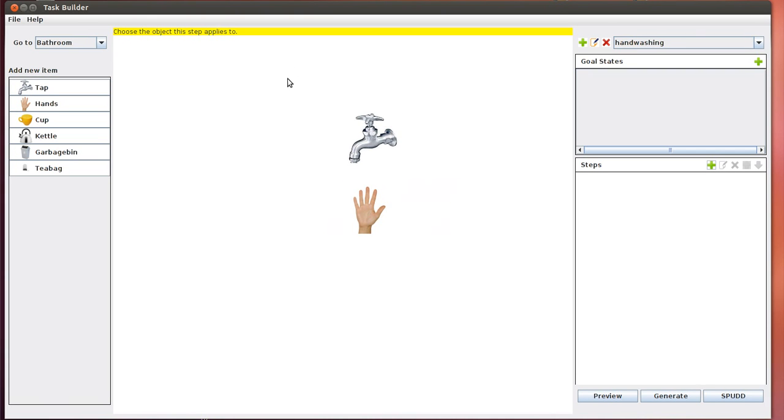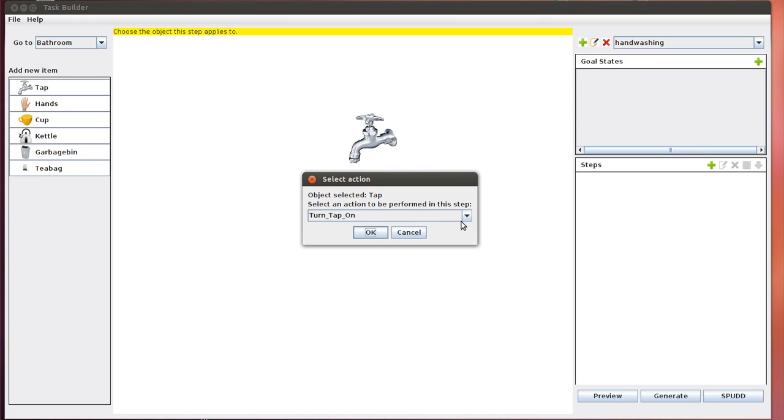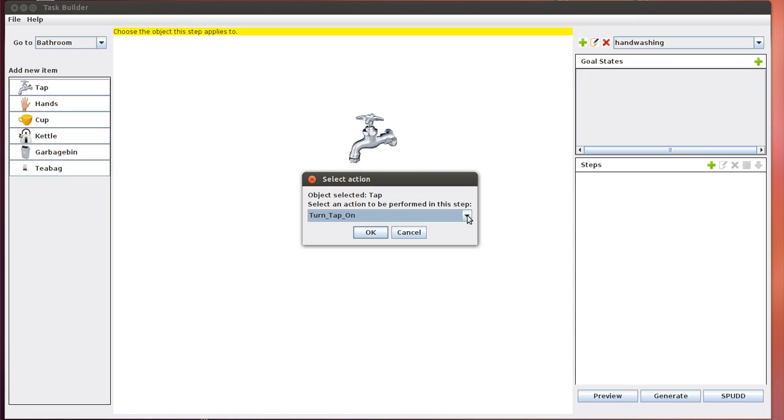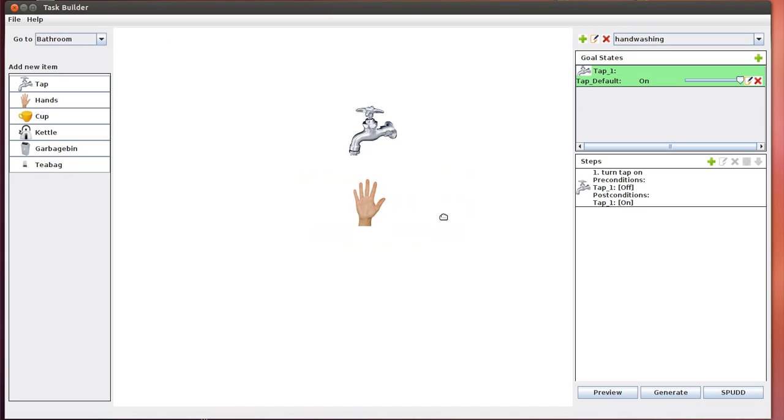The UI guides you through this process. It tells you to choose the object that this step applies to, the object that initiates the step. In this case, it's going to be tap. After that, we get a pop-up that tells you to select the action you want to perform. Right now there's only one choice, which is to turn the tap on. This is because when the tap is in its current state, which is off, there's only one possible action that can be applied to it. When the tap is in another state, like the on state, then more actions become available. We click OK and we generate a step.